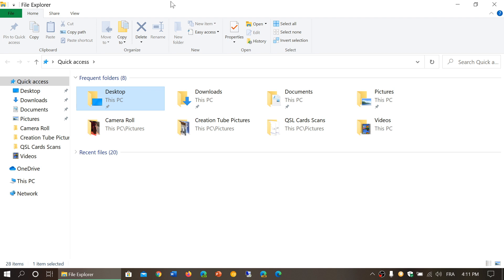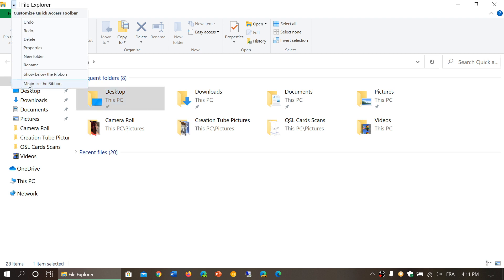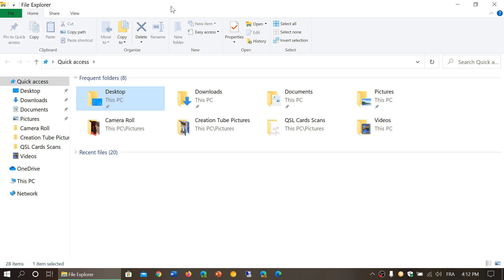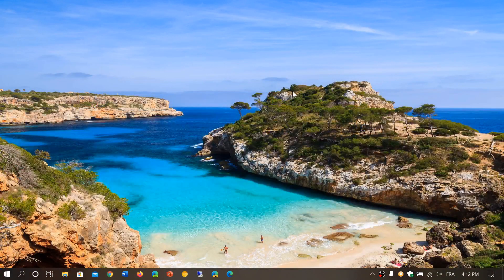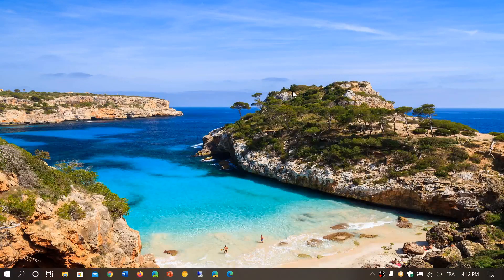So once again, just remember: to the left of File Explorer on the top left, there's a little down-pointing arrow. Make sure you remove the checkmark in front of 'Minimize the Ribbon.' And of course, if you have the ribbon and don't want it, click there and it will remove it. If you enjoy my videos, please subscribe and give us a thumbs up. Thanks for watching!